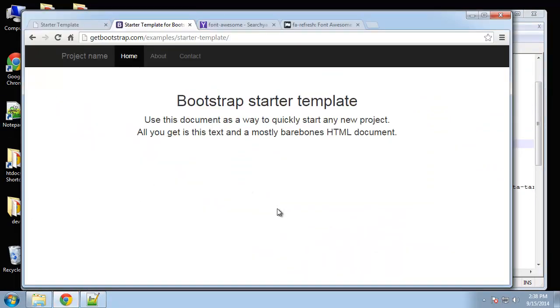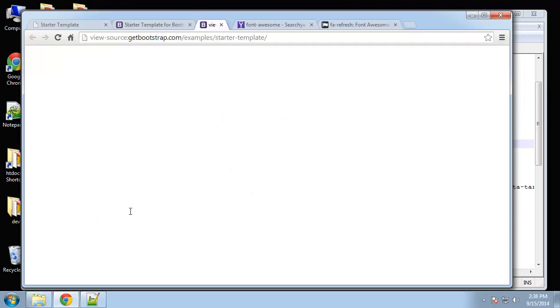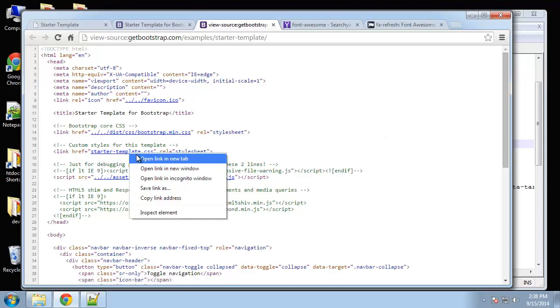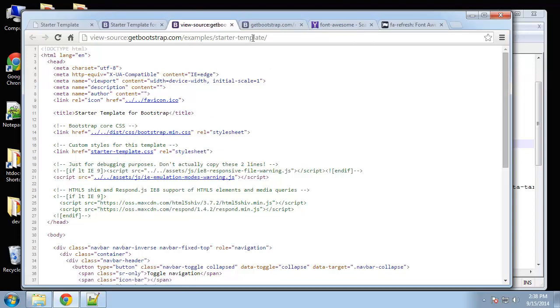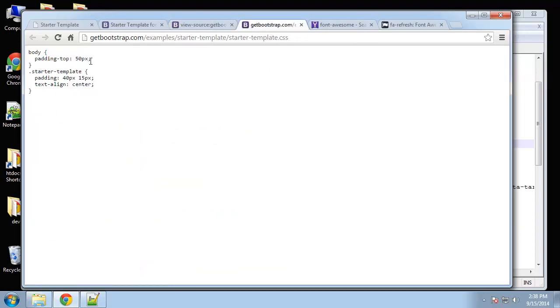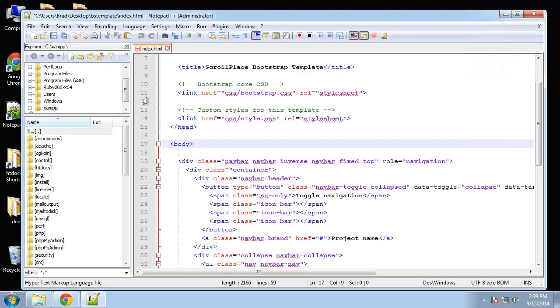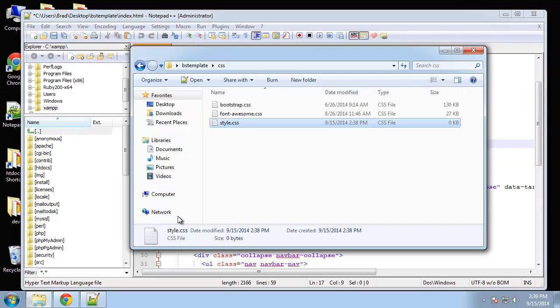It's just got some padding for the body and then a class here, so I'm just going to copy this for now and put that in the style.css that we just created and save it. As you can see, the navigation is included in this sample template, and then there's just a div with a heading and a paragraph.